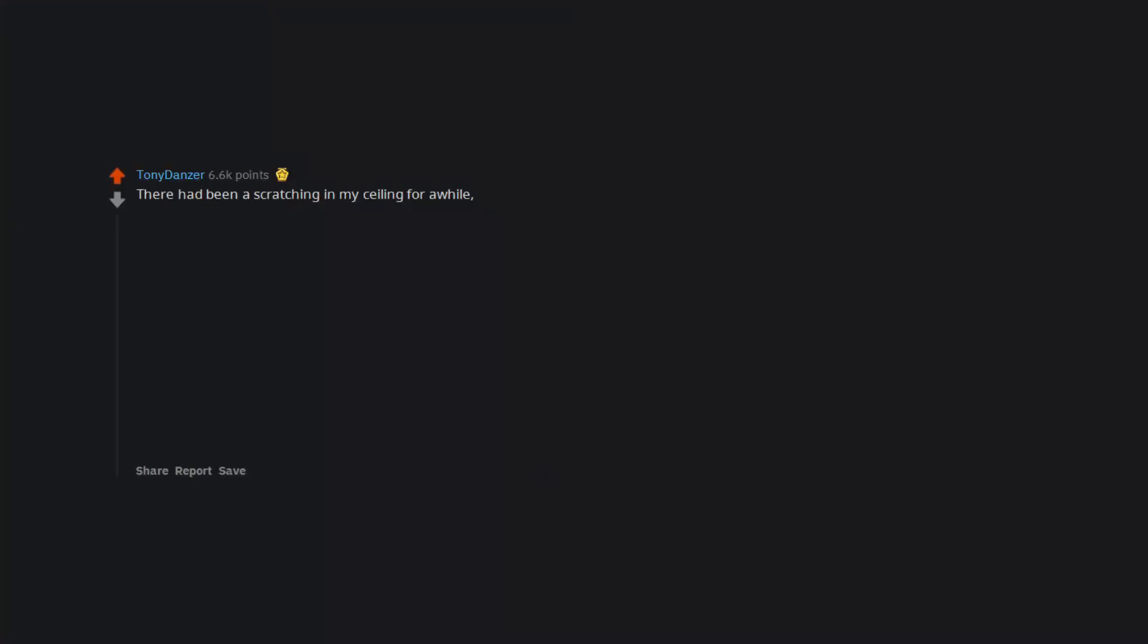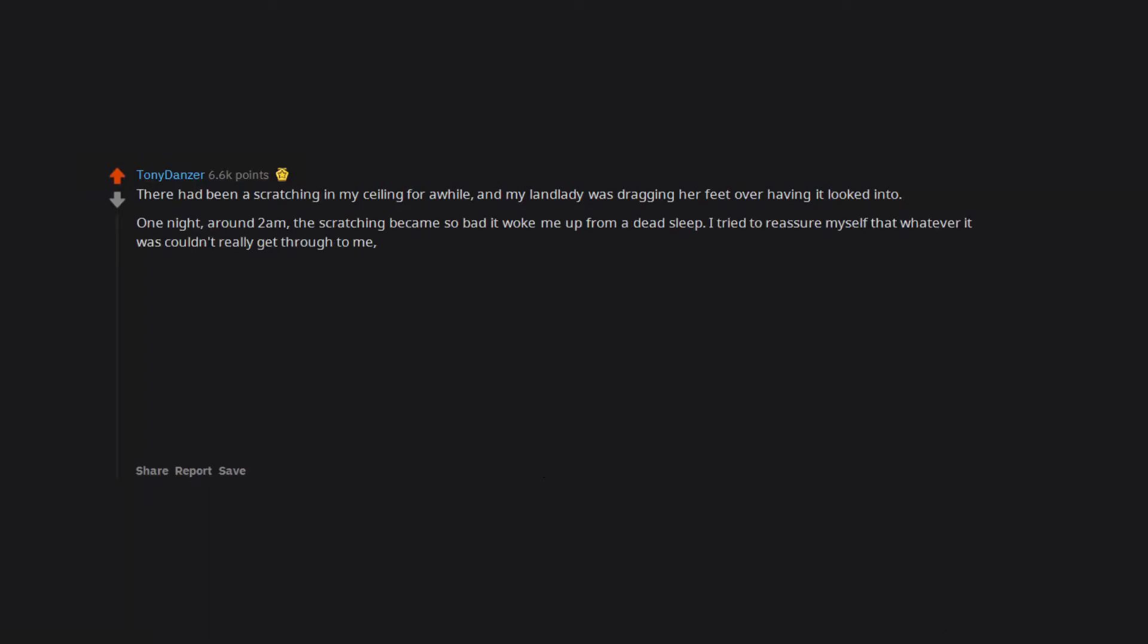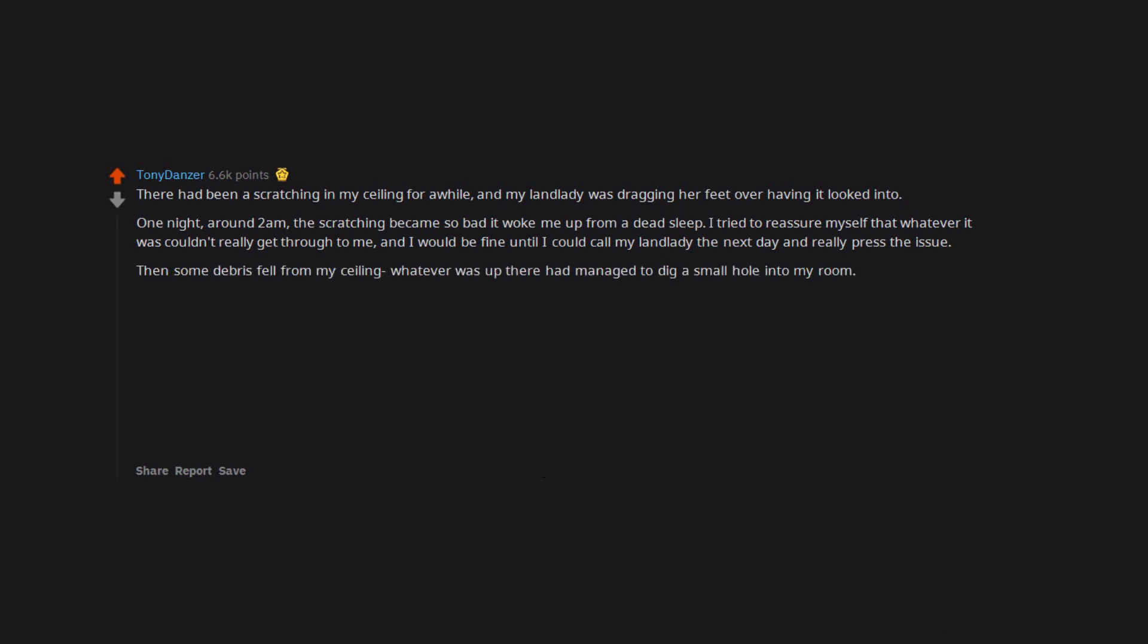There had been a scratching in my ceiling for a while and my landlady was dragging her feet over having it looked into. One night, around 2am, the scratching became so bad it woke me up from a dead sleep. I tried to reassure myself that whatever it was couldn't really get through to me and I would be fine until I could call my landlady the next day and really press the issue. Then some debris fell from my ceiling. Whatever was up there had managed to dig a small hole into my room.